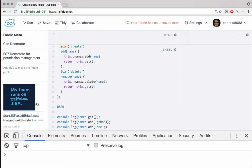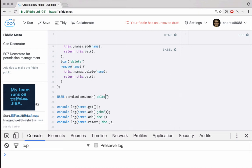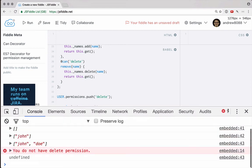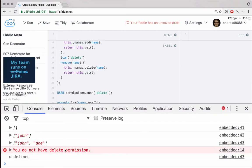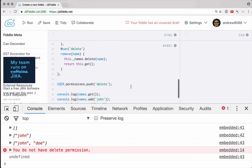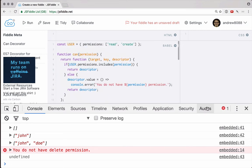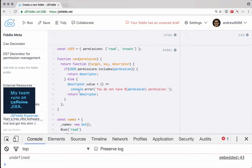In fact, we can show this in action if down here we go user dot permissions dot push, and I push in delete permission. After we have created the delete function. If we run this now, you can see that we still get that error. So our goal should be to have this work when we push and delete afterwards.